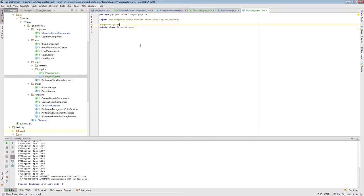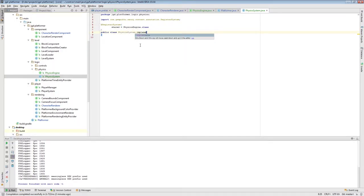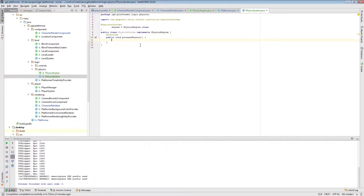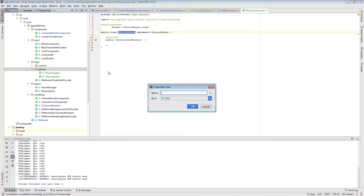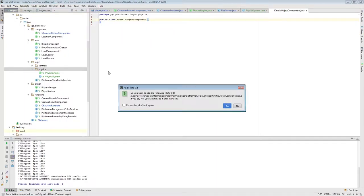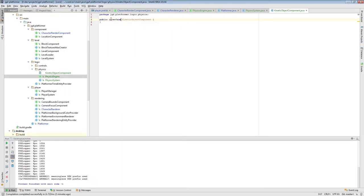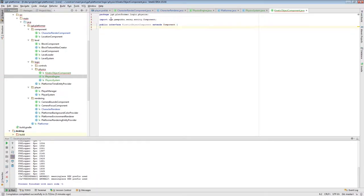Now we need to create a class implementing this interface — let's call it PhysicsSystem. It will be registered as a system and shared with the context as a PhysicsEngine, and it will implement PhysicsEngine. To implement processPhysics, we'll iterate through all objects that want to participate in being modified by the physics system. First we'll create a component for those objects called KineticObjectComponent — an interface, not a class, since it's a component that extends Component.